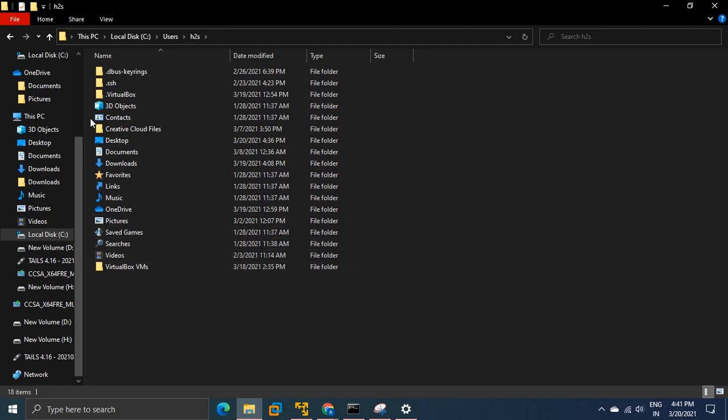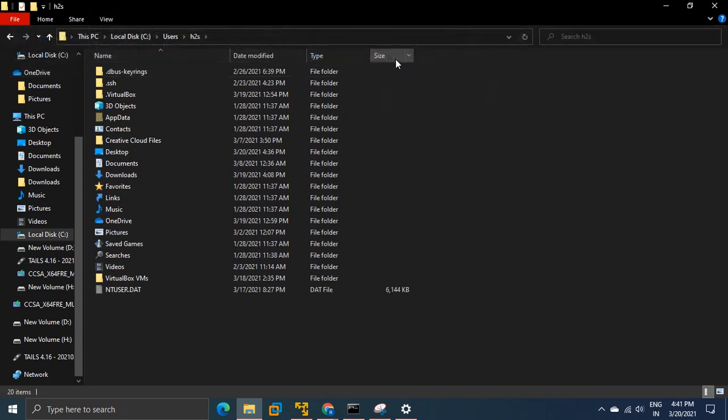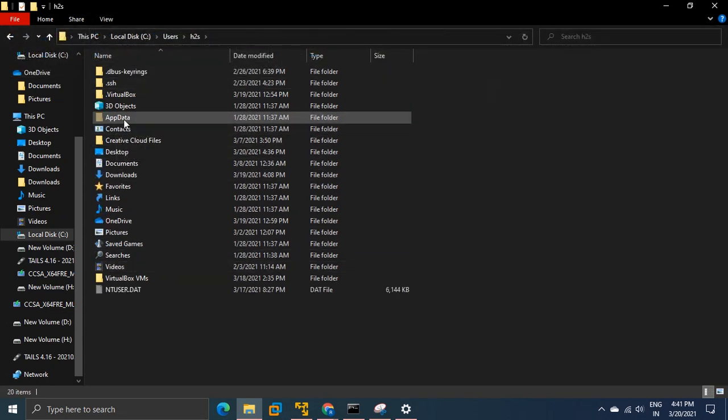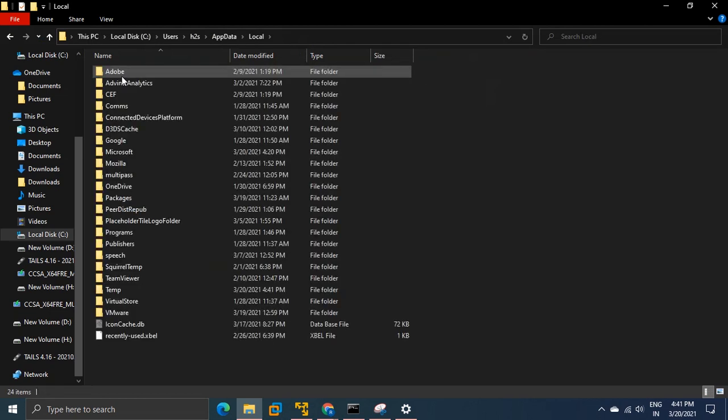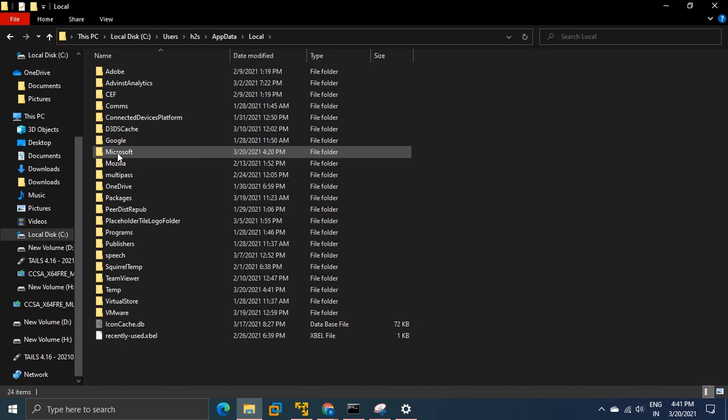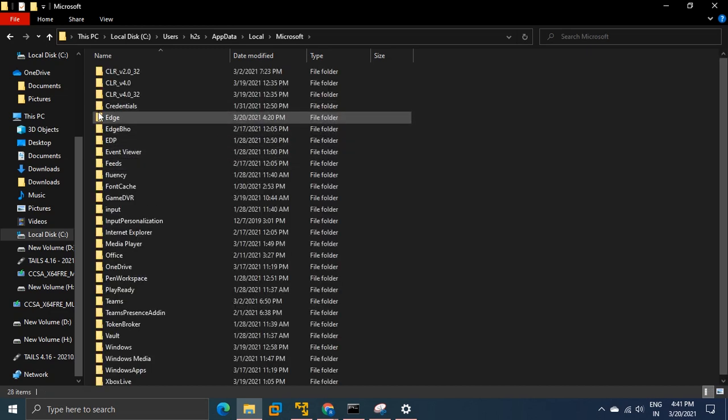For that, click on view and select hidden items. Now you will see the app data folder option here. Click this and open the local folder, go to Microsoft and here you will see the Edge folder.